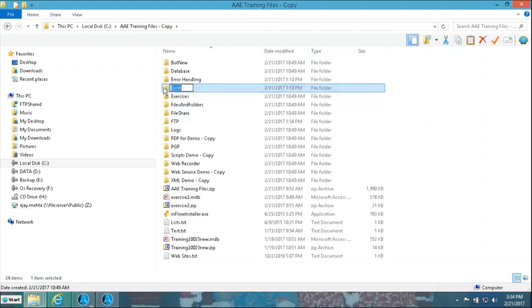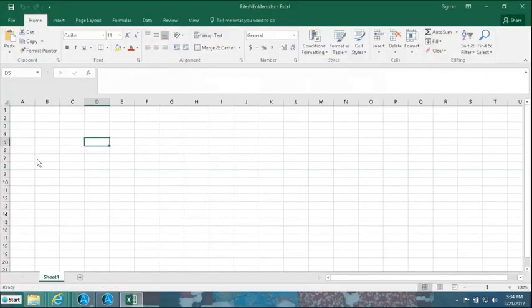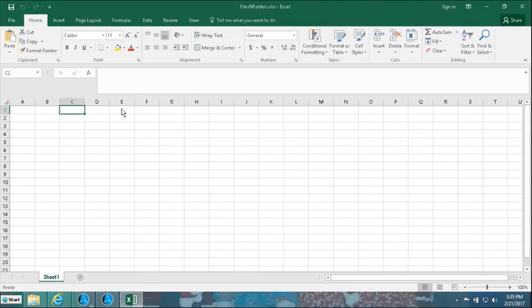So before we actually go and do the copy, rename, or delete operation, we will undertake an additional activity: we will open an Excel file and capture the current directory name and the file name with its extension. This gives us a complete log of all files with their extensions properly recorded, so that later on, for record checking or audit purposes, this document can be helpful. It will also serve as a quick recap of working with Excel.